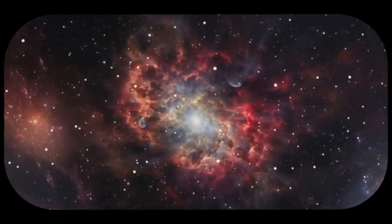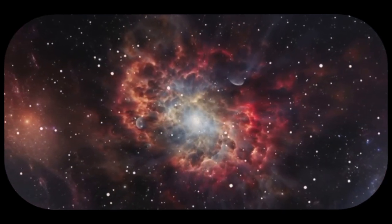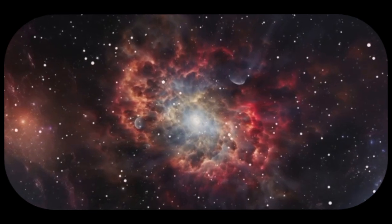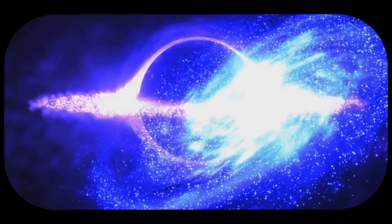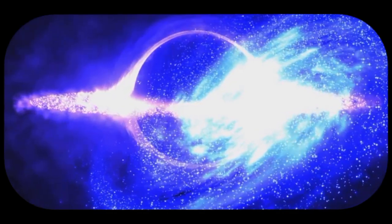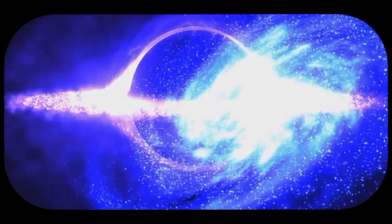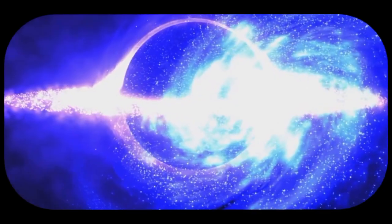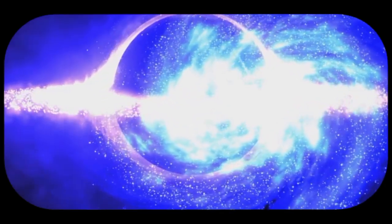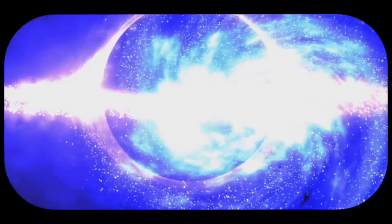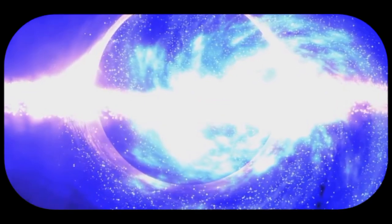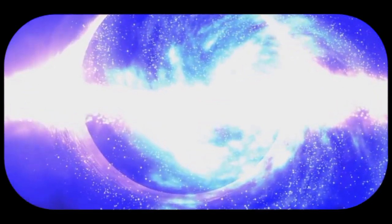In this void, the seeds of everything that would ever exist were about to be sown. It's a place of pure potential, a void waiting to be filled with the energy and matter that will become everything we know. This potential energy is the precursor to all the stars, planets, and galaxies.